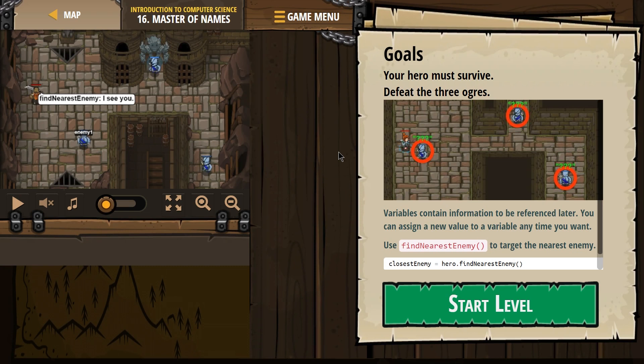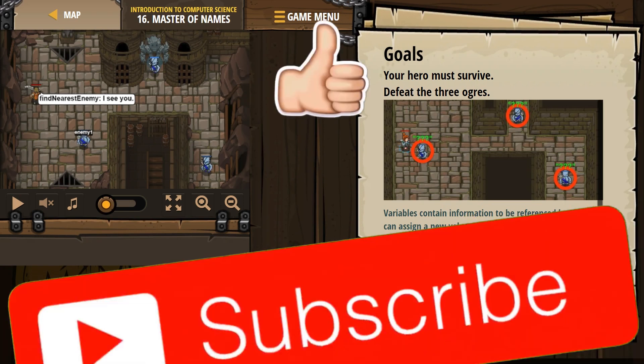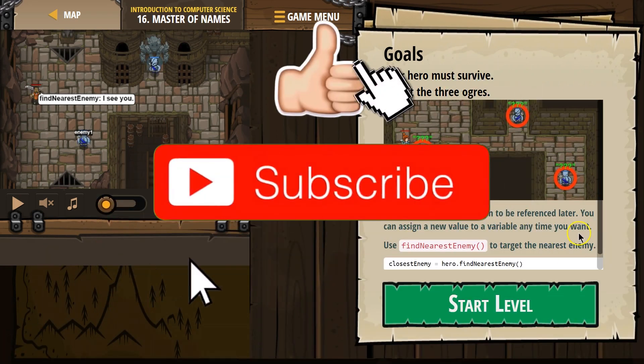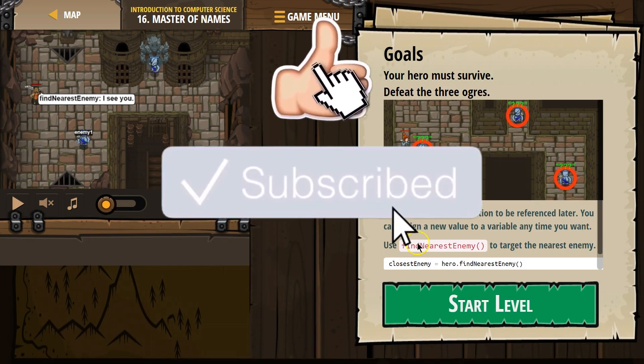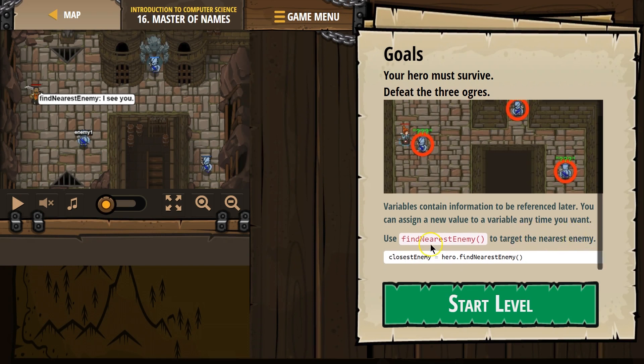Goals. Your hero must survive. Defeat the three ogres. Variables contain information to be referenced later. You can assign a new value to a variable anytime you want. Use findNearestEnemy to target the nearest enemy. closestEnemy equals hero.findNearestEnemy.